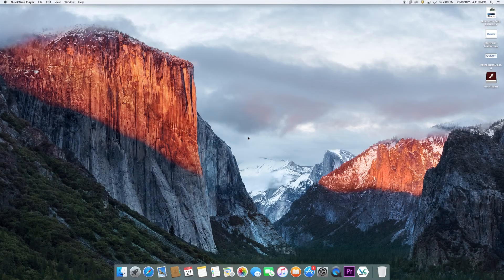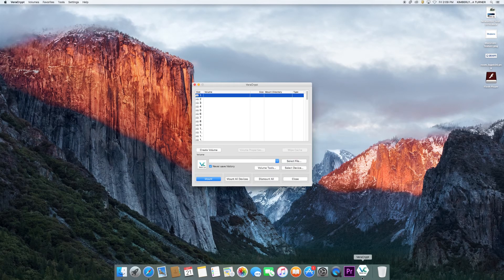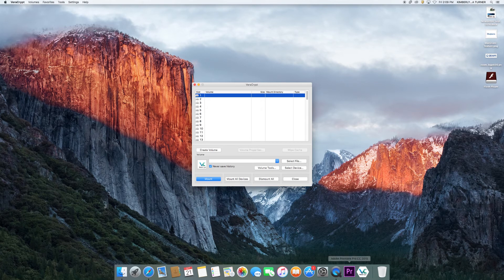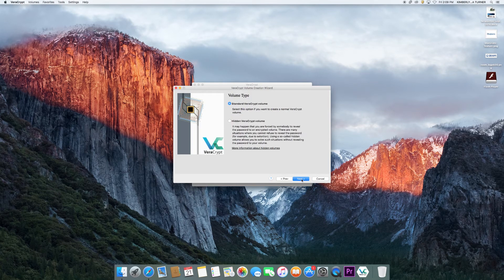To create an encrypted file container in VeraCrypt, open the program and select create volume. Make sure create an encrypted file container is selected and click next.